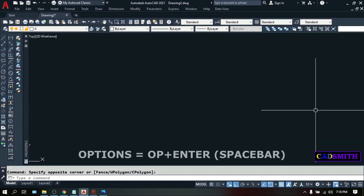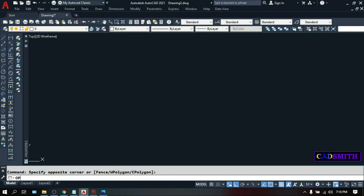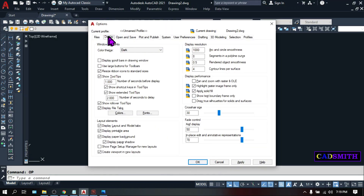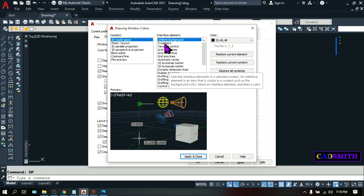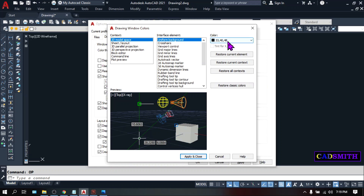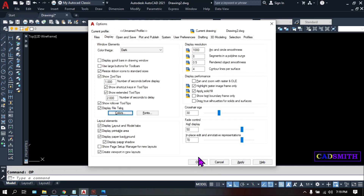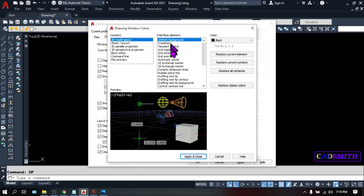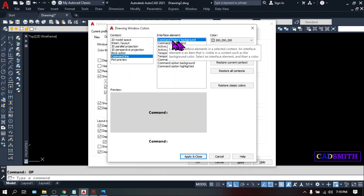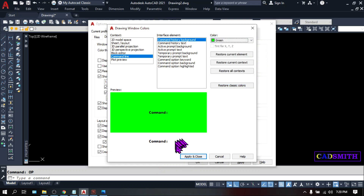If you want to change the color of your display, type OP and hit Enter. Then under the Display tab, choose Color, and here is where you can change everything. For example, if you want to change the background, you can change it to black — Apply and Close — and the background will become black. If you want to change the command line, change the context and change the background to maybe green or whatever color you want.